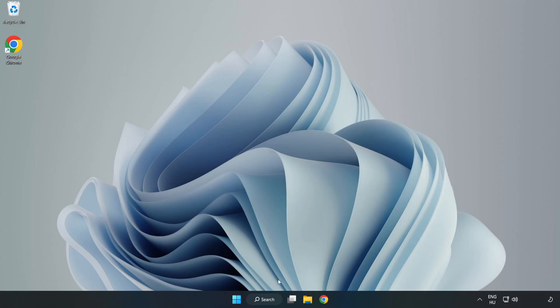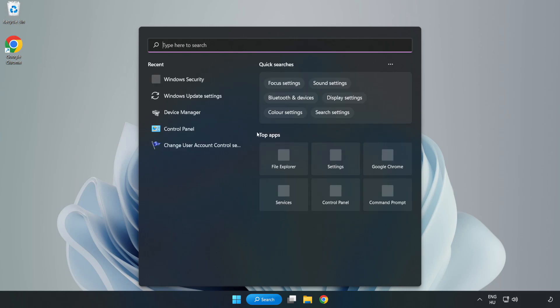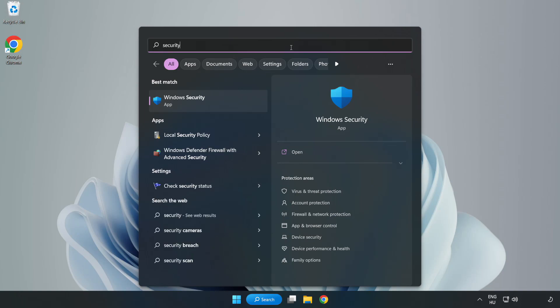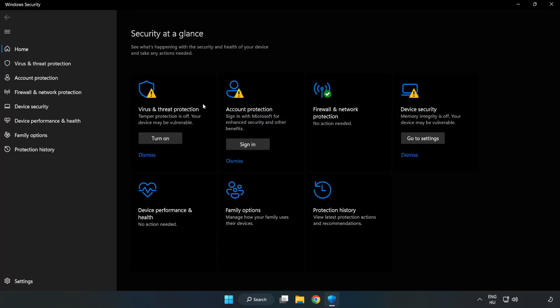If that didn't work, click the search bar and type security. Open Windows Security. Click Virus and Threat Protection.